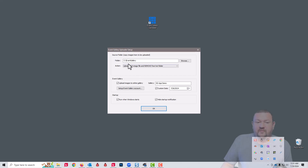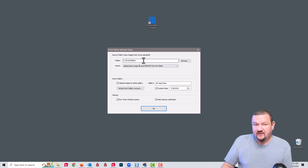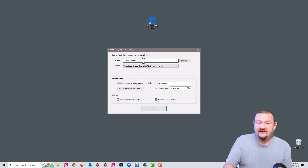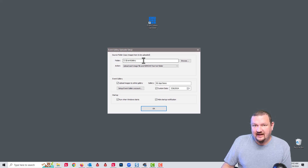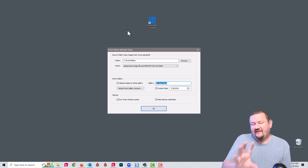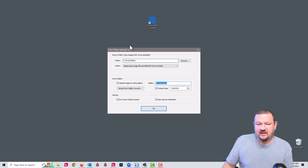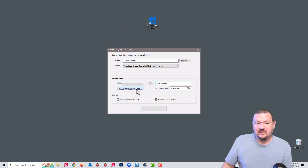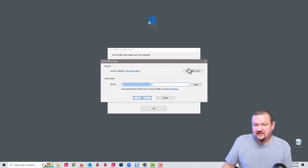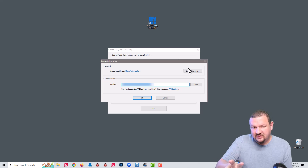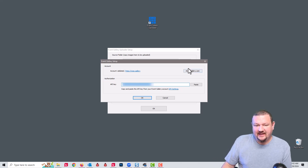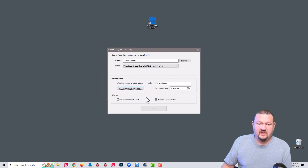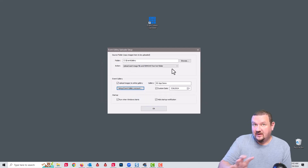If we open the settings, we can see that we have a watch folder. As soon as an image is dropped into that folder, it'll automatically upload to your Event Gallery. After you've installed the app, you're going to set up your account — click Event Gallery, log in to your Event Gallery account, and then copy and paste your API key.